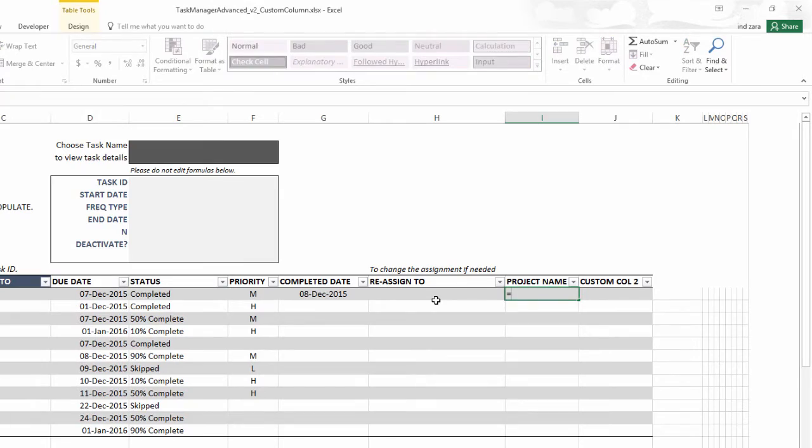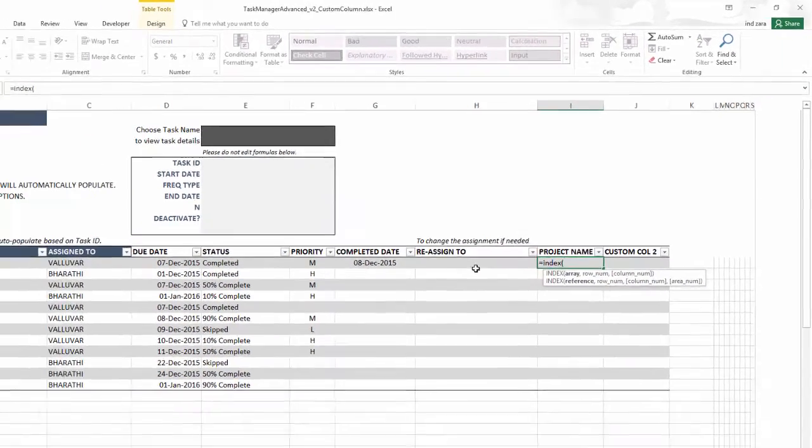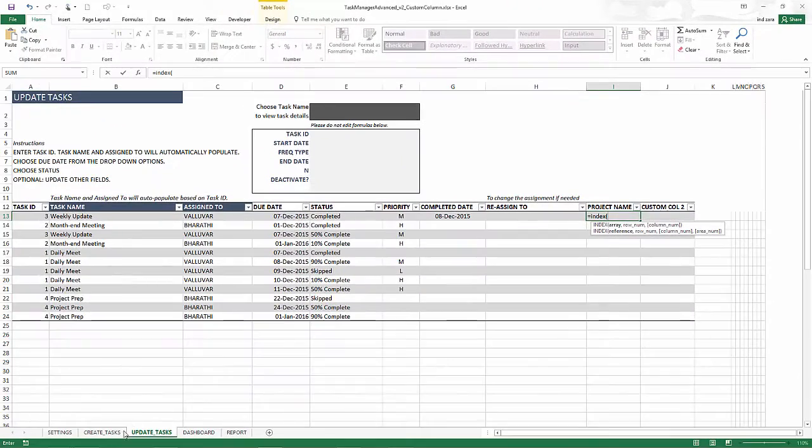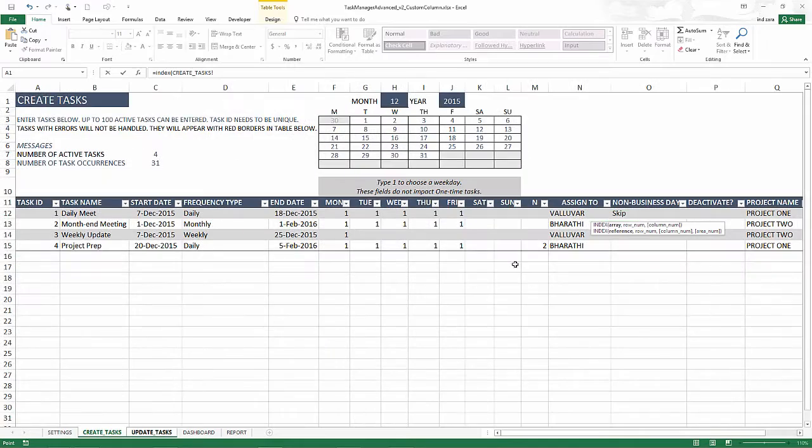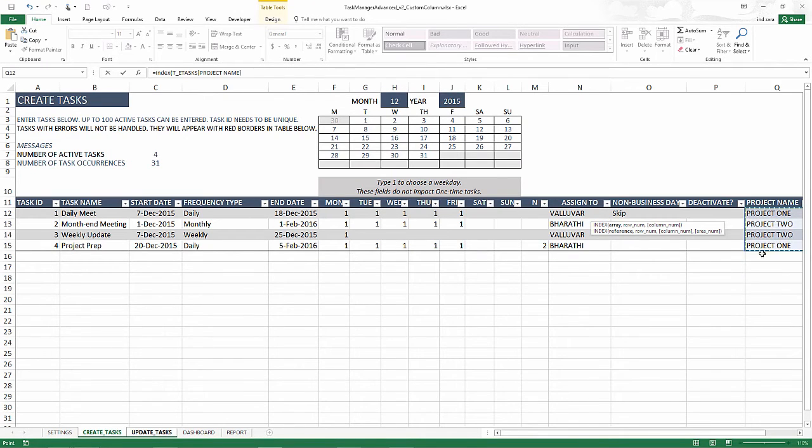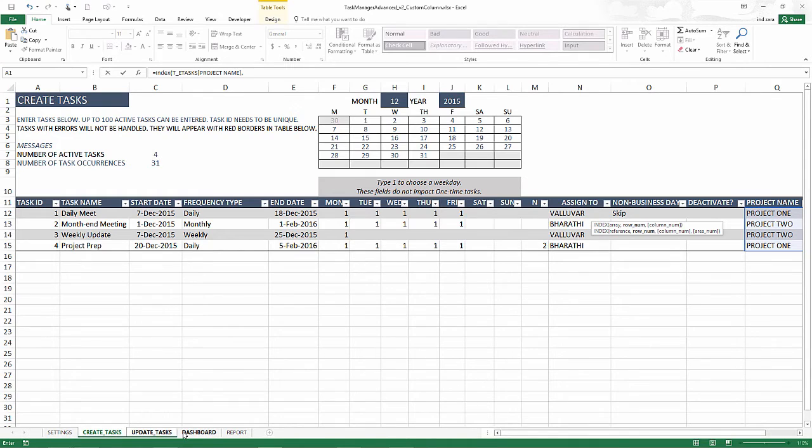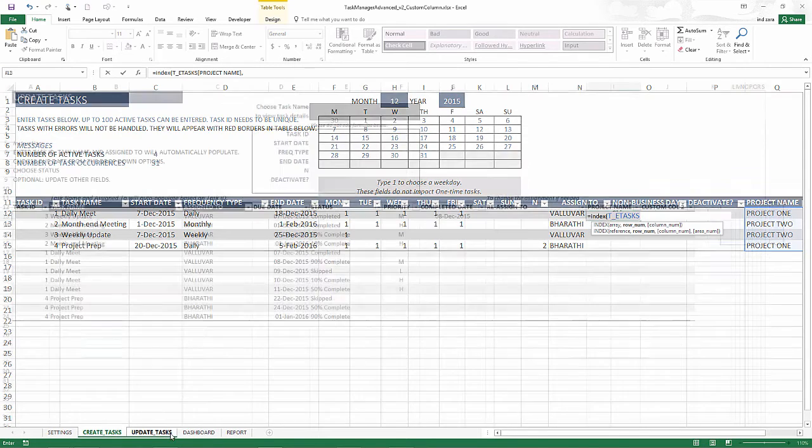So we're going to do first, let's do an index. And we're going to bring the data from this project name column, comma, let's go to the update tasks.